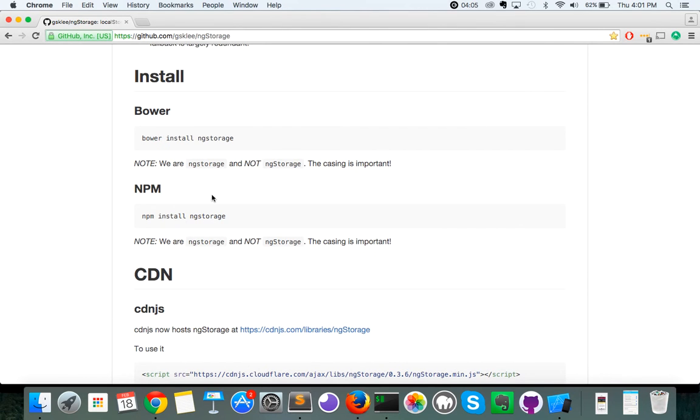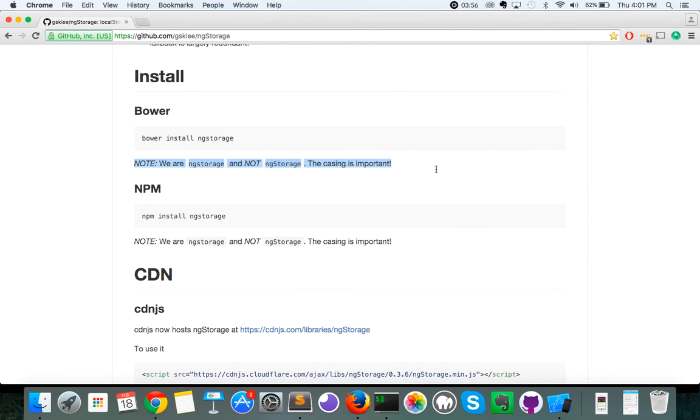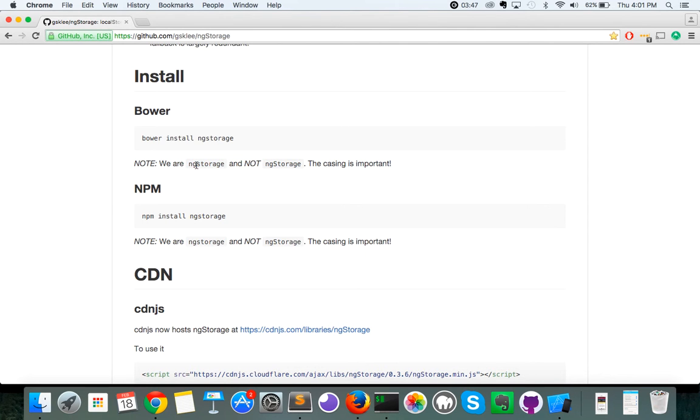I usually install ngStorage through Bower. So, I'm going to copy that line. And before we move forward and actually install it, note the line right below your installation line there. It says we are ngStorage and not ngStorage with an uppercase S. Very important. You have to use a lowercase s when you're installing it, whether it's through Bower or NPM.